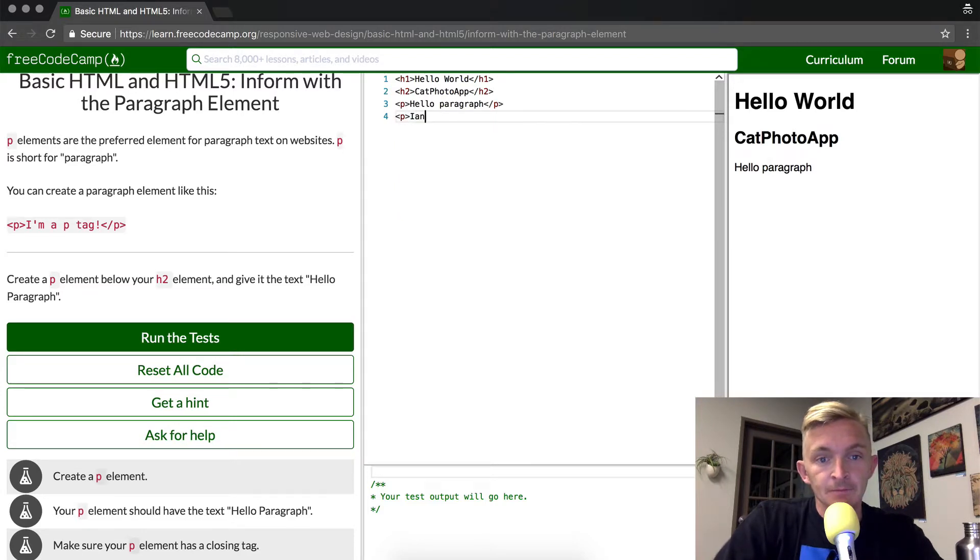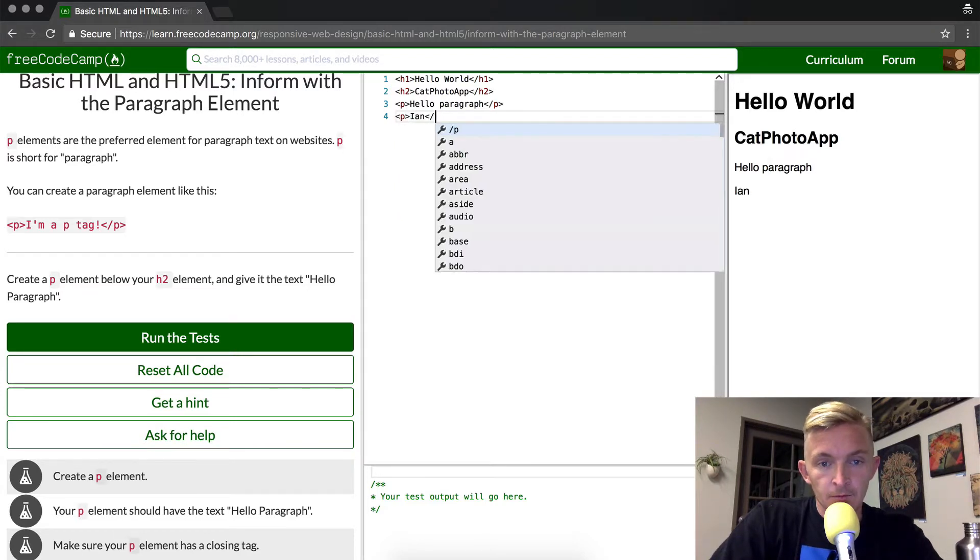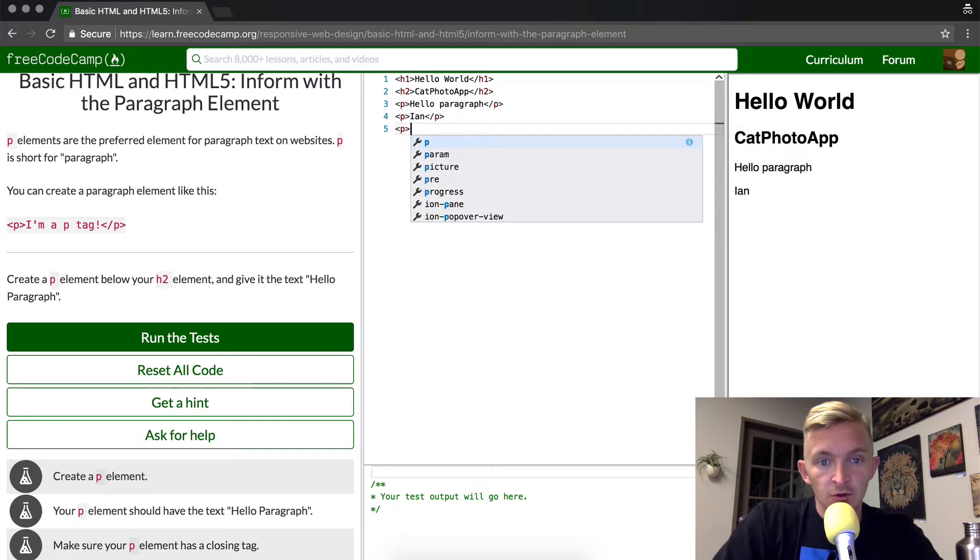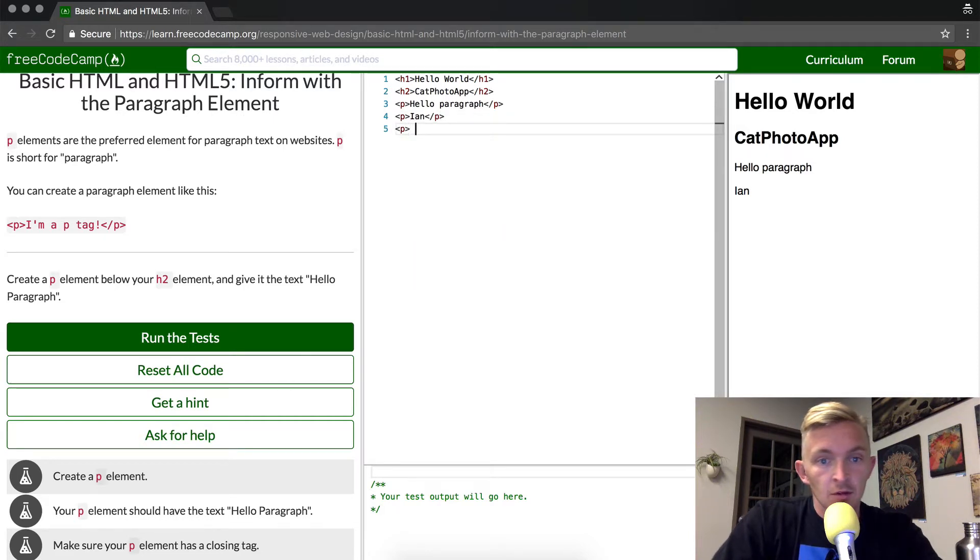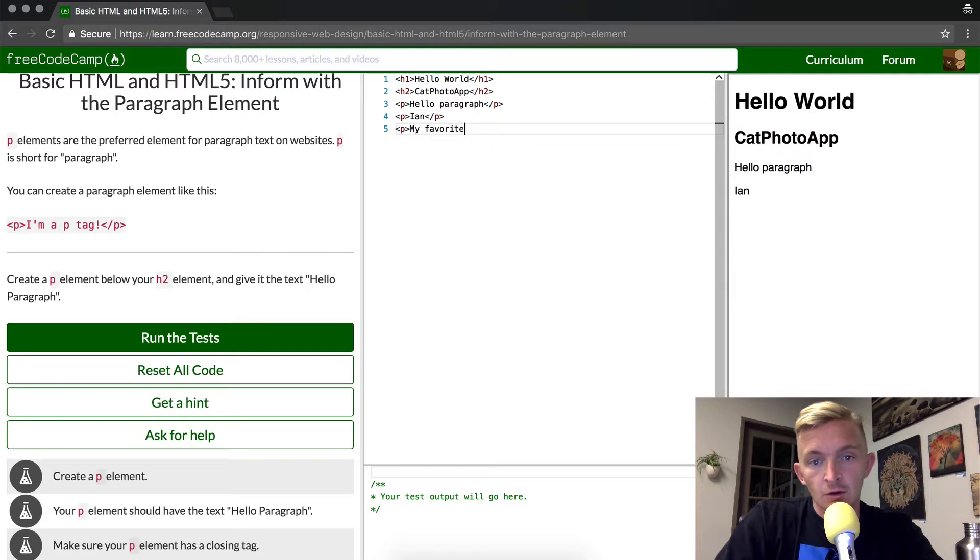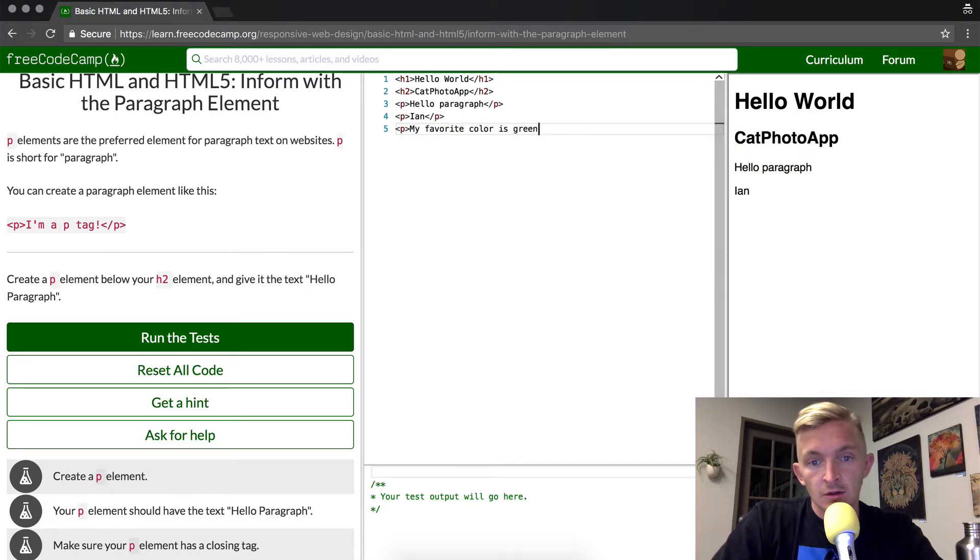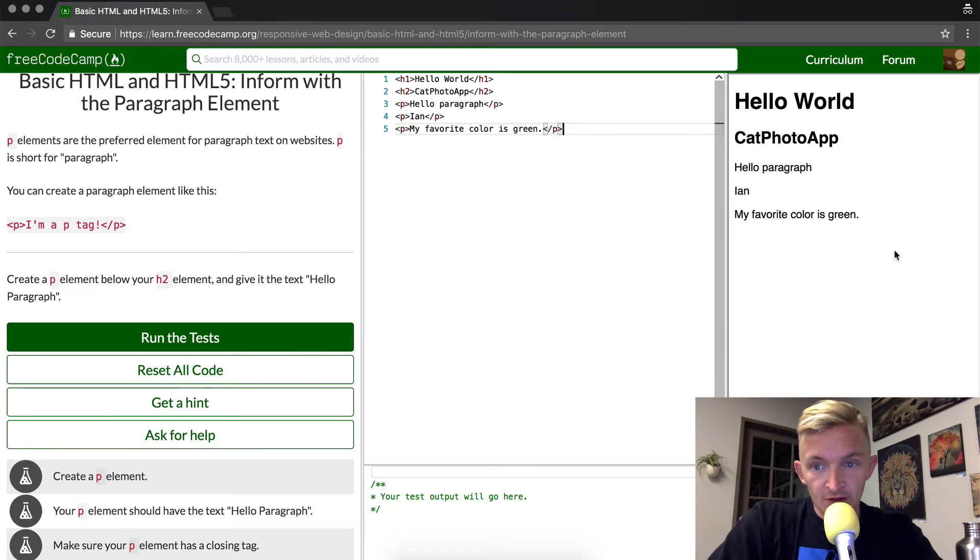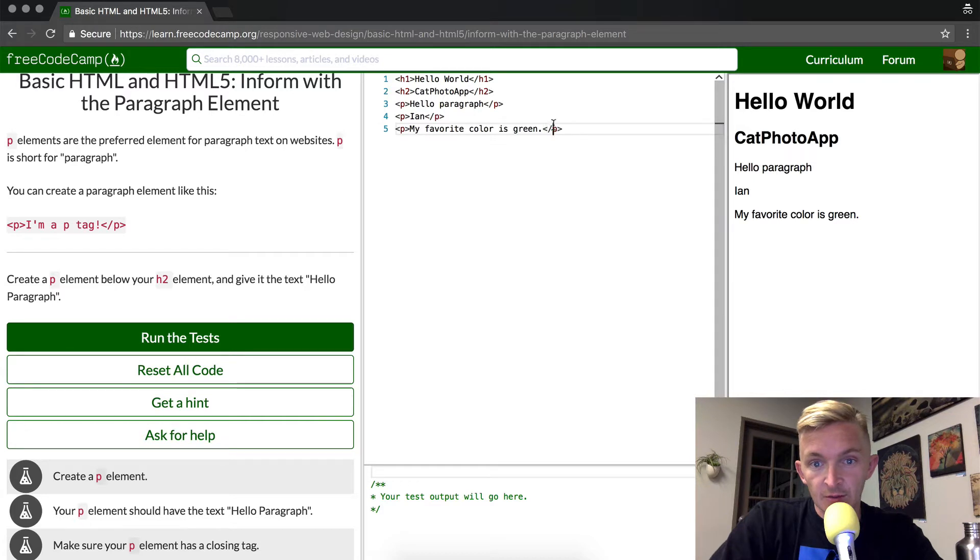your name and then maybe your favorite color, and then you can close these P's. The idea behind doing more is that it gives you an idea for how these work. Do you see how if I